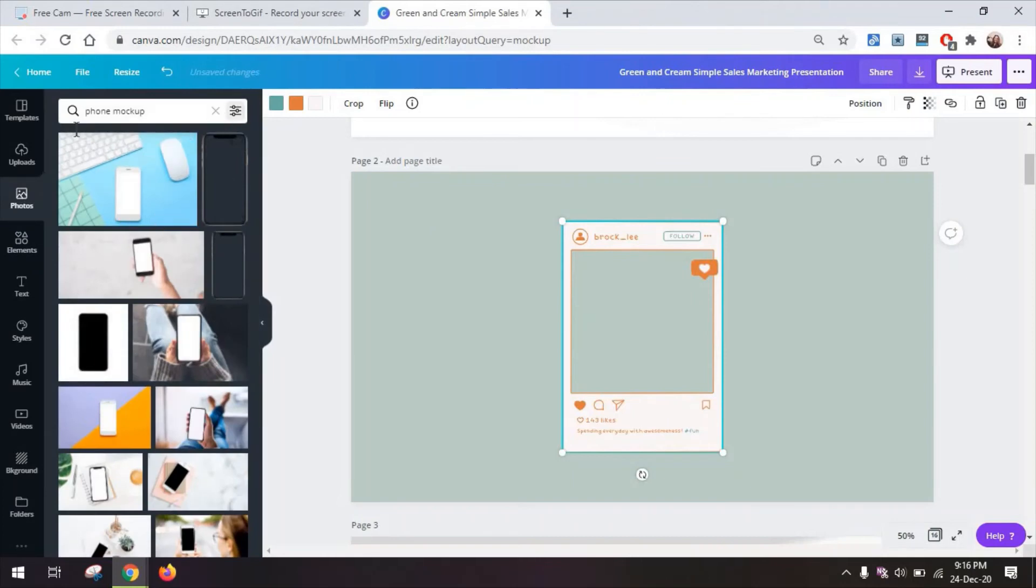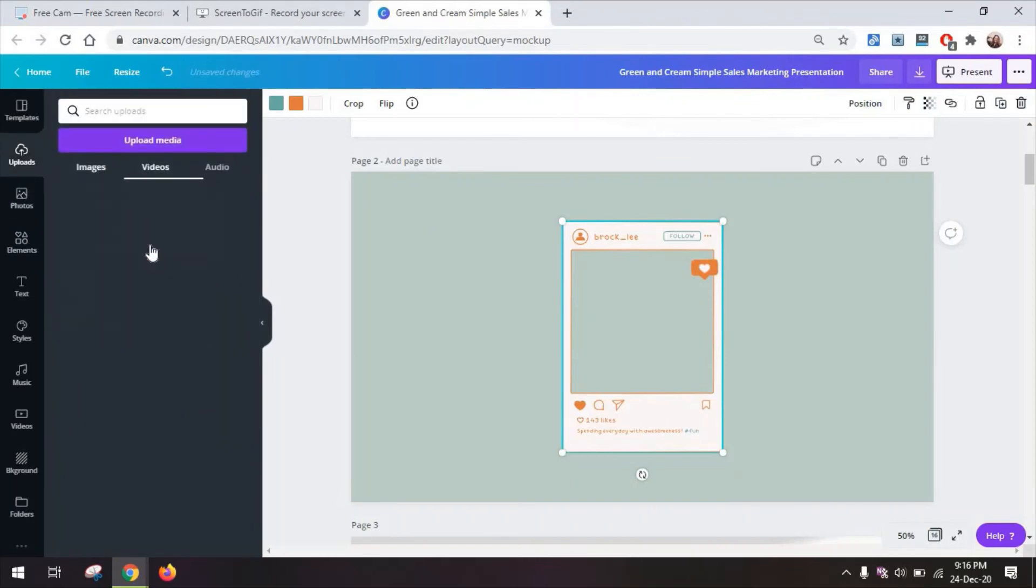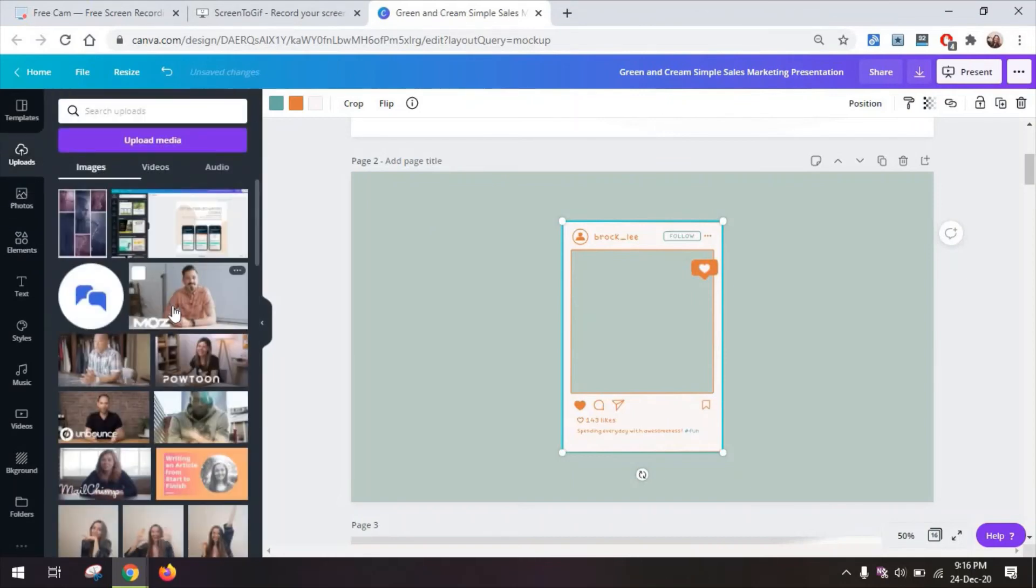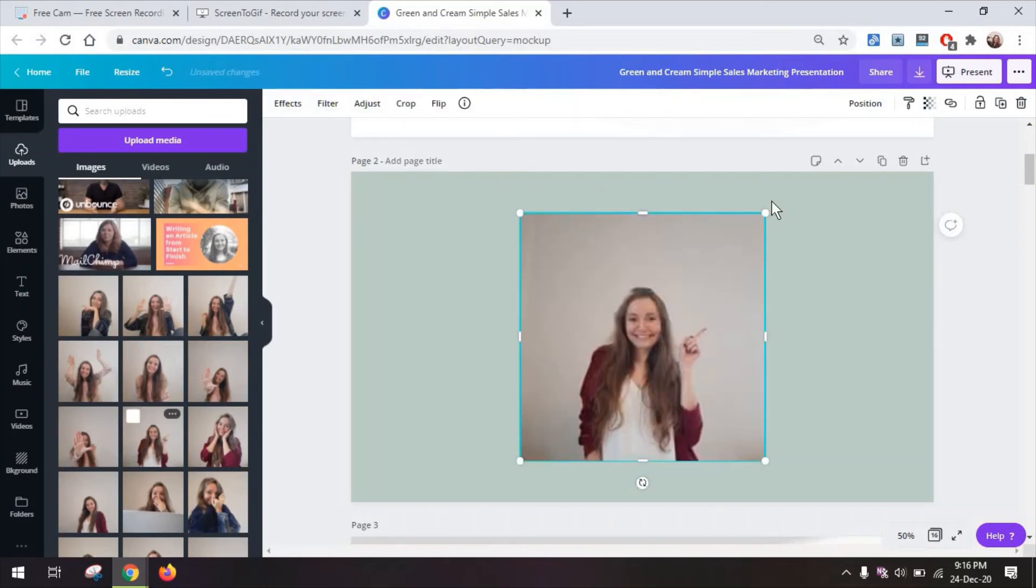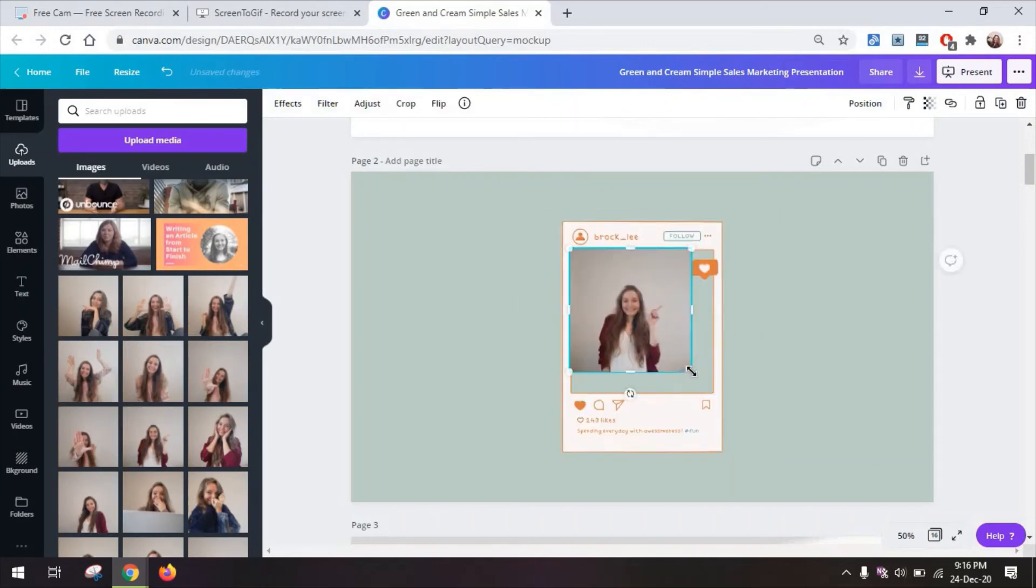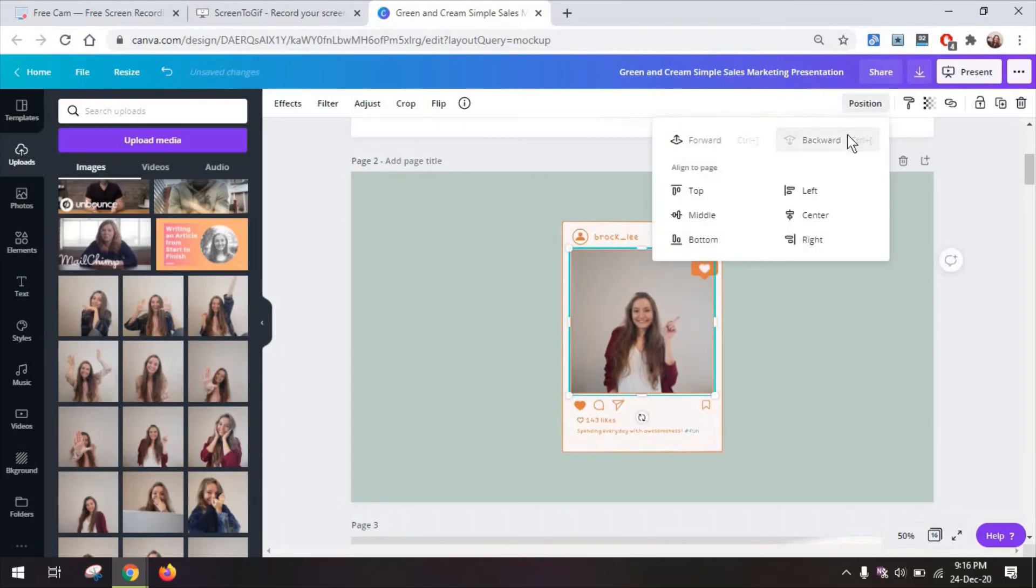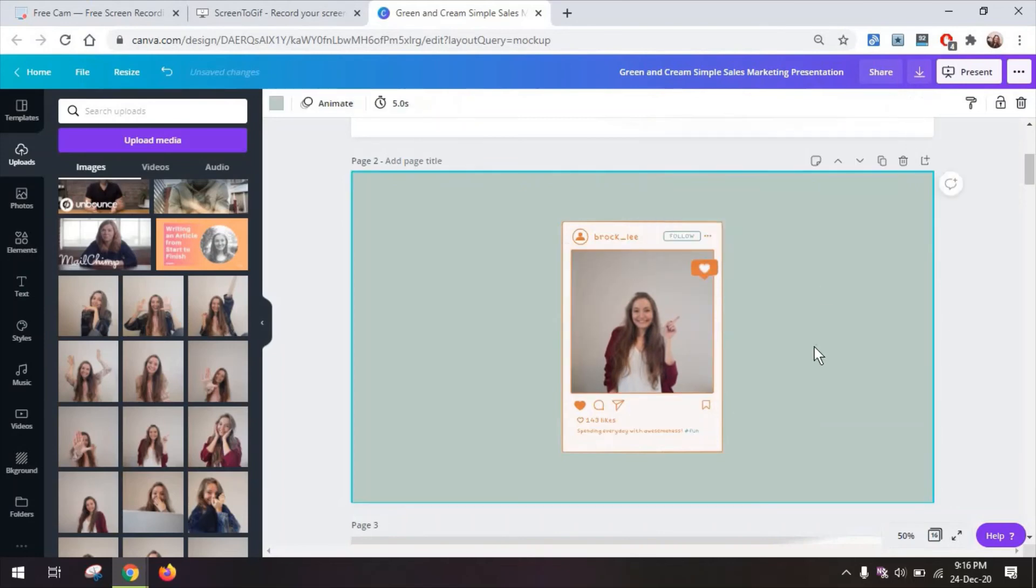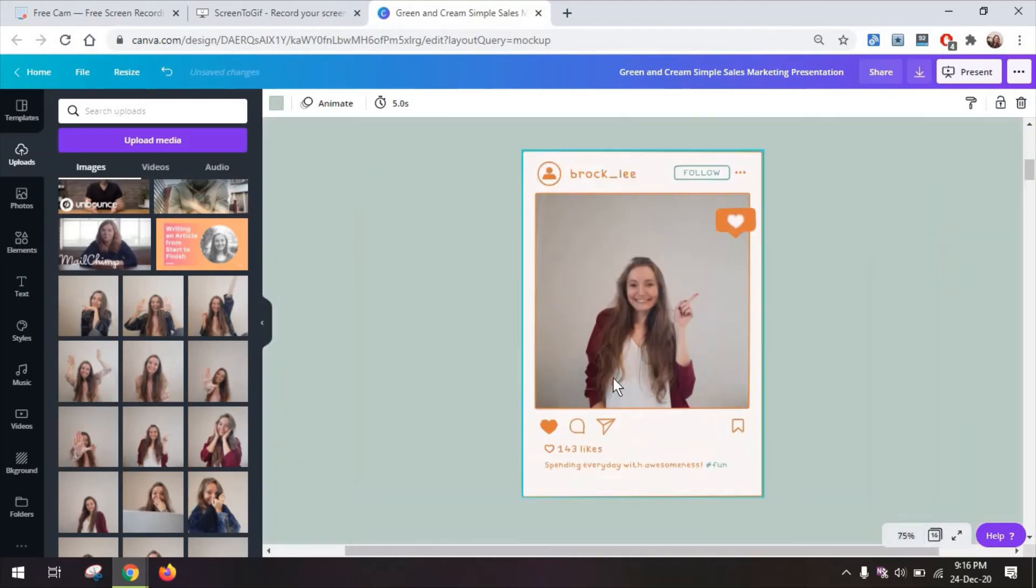From it you can go to your uploads, images, select maybe one of the images you have, make it fit within this screen and it doesn't have to be perfect because we are going to send it backward and you have this mock-up essentially for your social media posts.